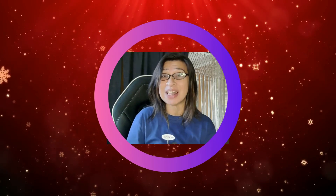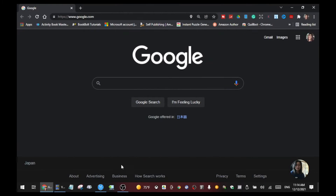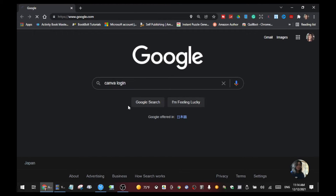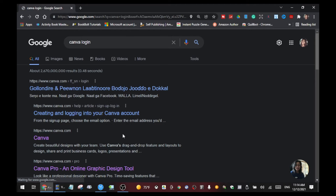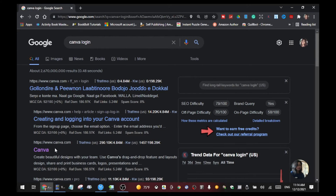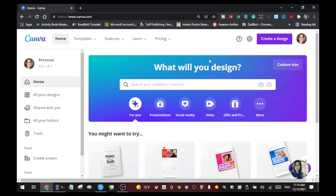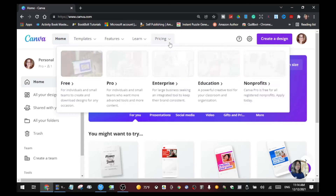Go to Canva and log in. If you don't have an account yet, all you have to do is go to Canva and create an account — it's free, it's easy. Once you have an account you can log in.